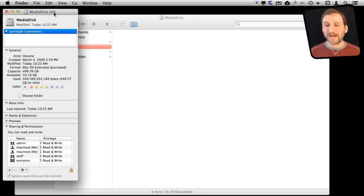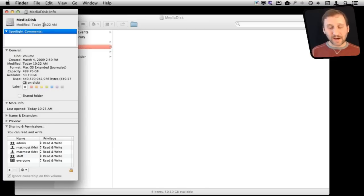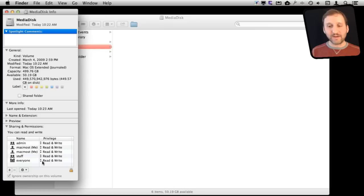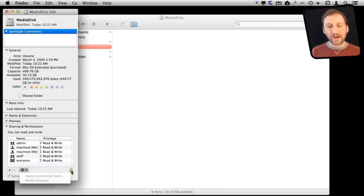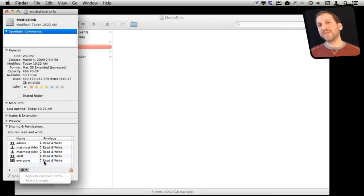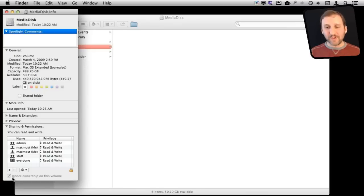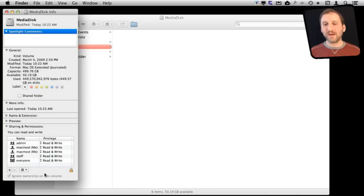Another thing people do all the time that is not necessary is to select the entire volume like this, change one of the properties to Read and Write say for everybody, and then go down here and if I had unlocked it I would be able to apply to enclosed items. That would make everything Read and Write by everybody. But you don't need to do that if you simply use the Ignore Ownership on this volume option.